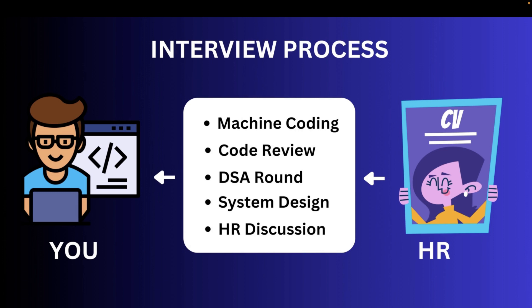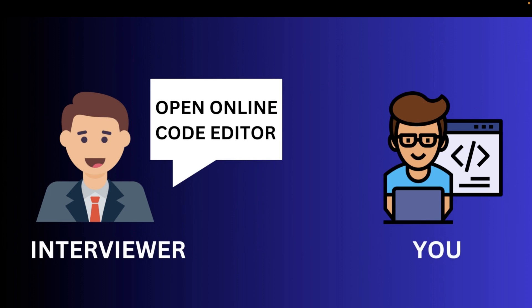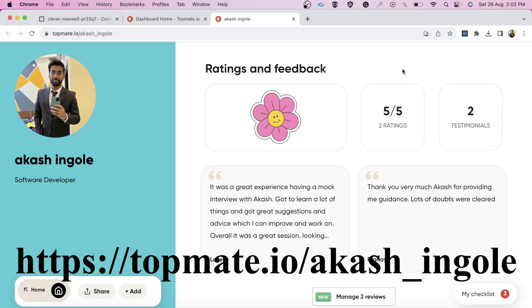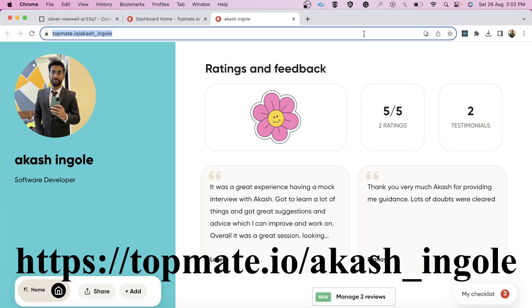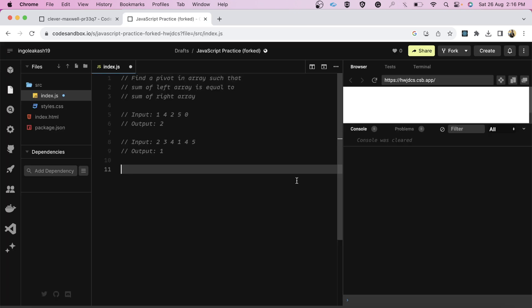So in this particular video, we are going to discuss the DSA round. In DSA round, the interviewer came and he asked me to open any online code editor of my choice. Before having a look at the question, I want to tell you one thing - if you want any career guidance or if you want to connect with me, you can connect to me over this particular link. I will drop this link in the description box. Now let's have a look at the first question. The first question was to find a pivot in an array such that left sum equals the right array sum.